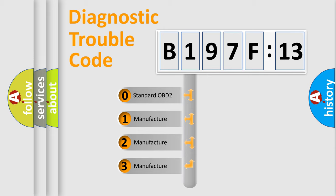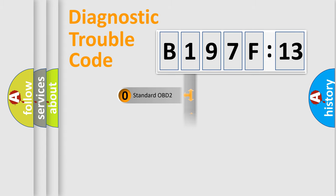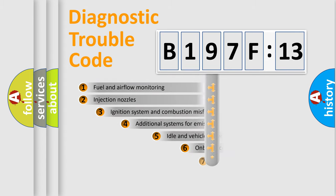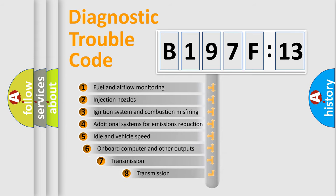If the second character is expressed as zero, it is a standardized error. In the case of numbers 1, 2, 3, it is a manufacturer-specific error expression.